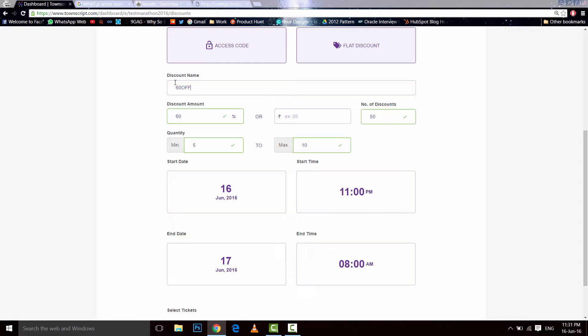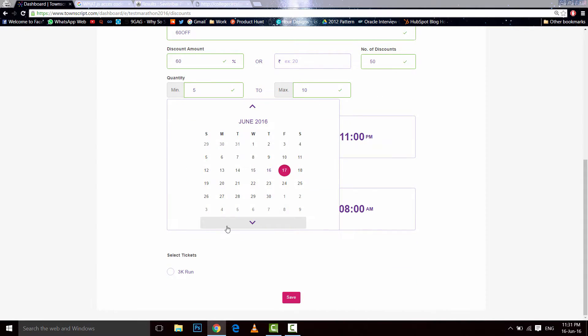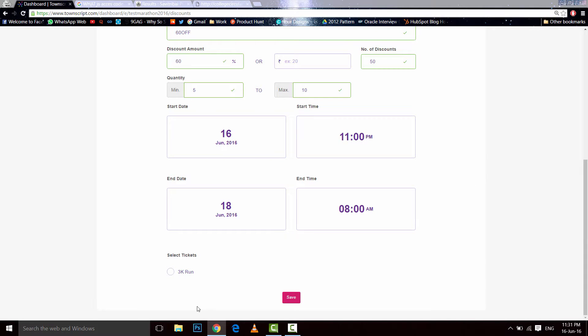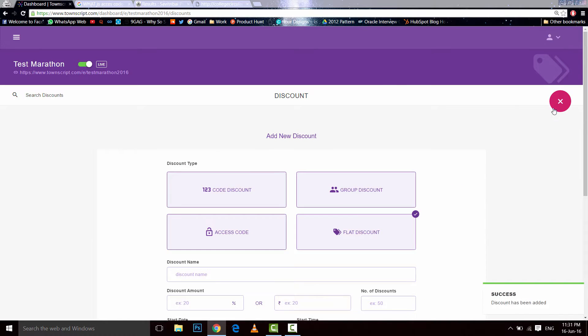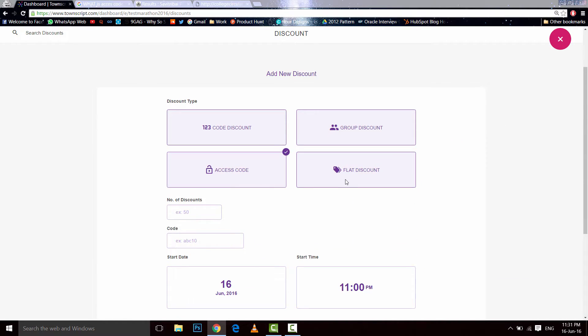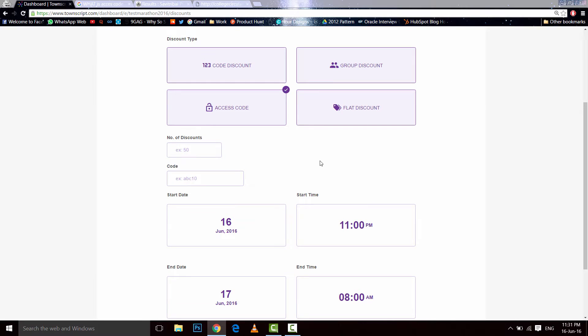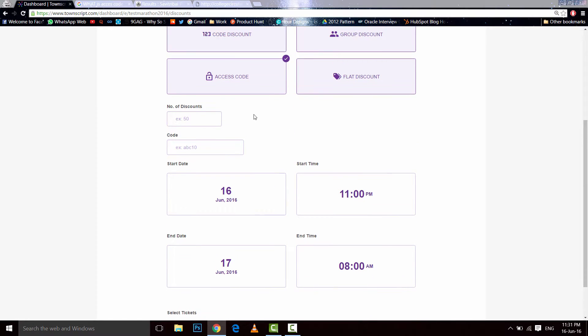60 off. This doesn't matter, this is just for your reference. It starts today and ends two days after for the 3k1. Save. Let's add another type. Access code discount is something, for example, if you have reserved tickets for the sponsors.